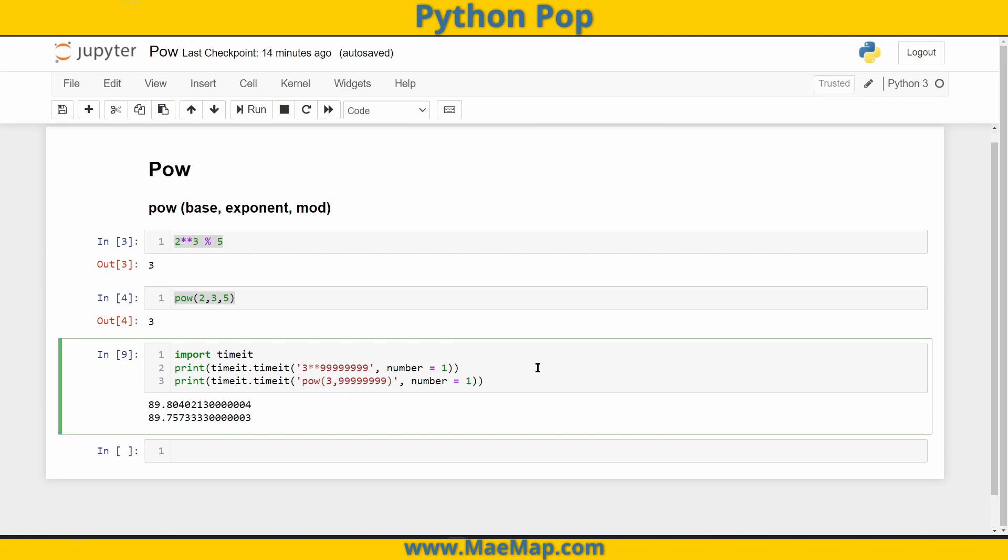But now let's use modulo and see the difference. So I'm going to put back in modulo five. So comma five for the built-in pow function. And let's run this now.